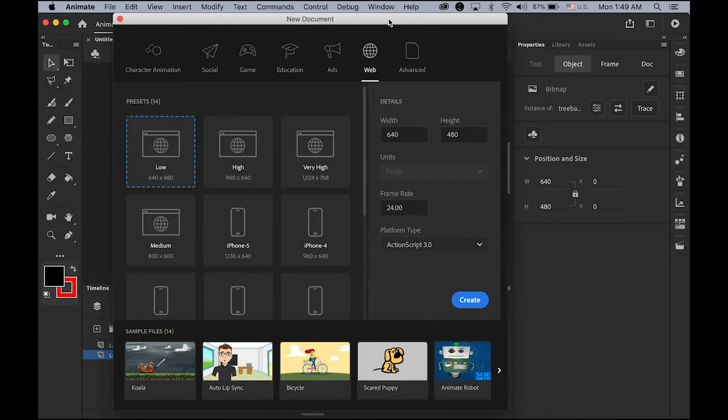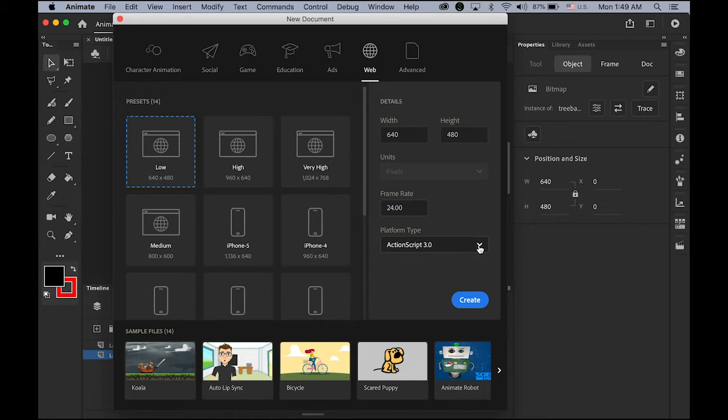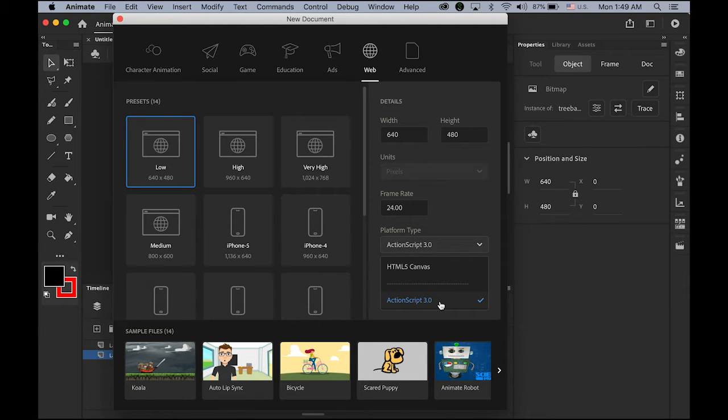So the new file, 640 by 480, 24 frame rate and the platform type, it really doesn't matter. Either one's fine. HTML5 or ActionScript 3.0, depends on what you need.